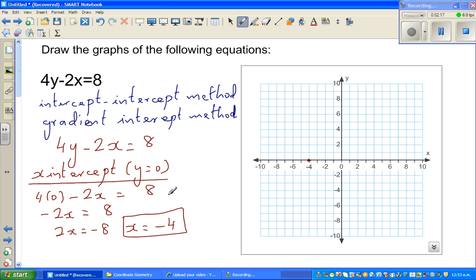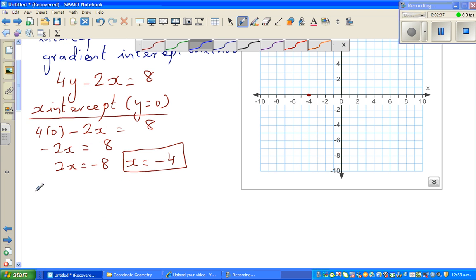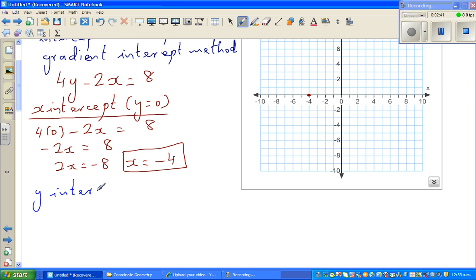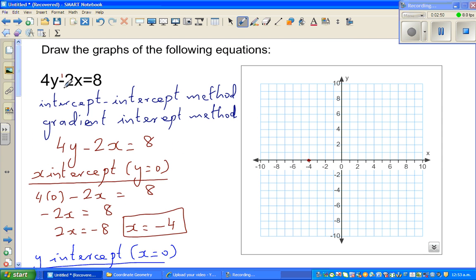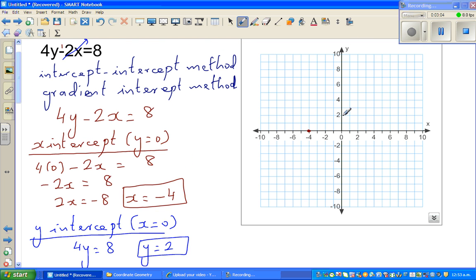If you don't want to do all the steps: when y is 0, the 4y term becomes 0, so minus 2x equals 8 directly. Now, the same approach for the y-intercept: for the x-intercept, y is 0; for the y-intercept, x has to be 0. So if x is 0, the 2x term becomes 0, and we get 4y equals 8, so y equals 2. The y-intercept is 2.